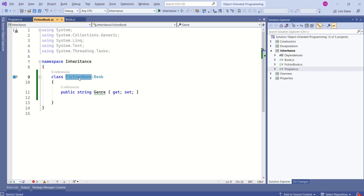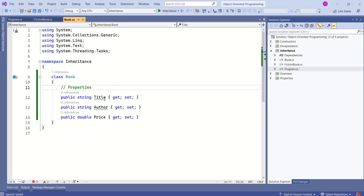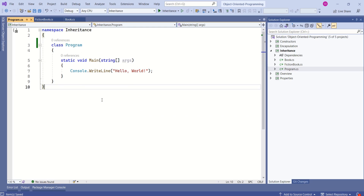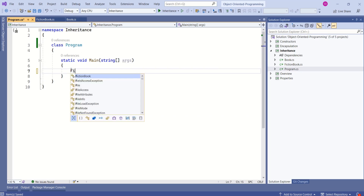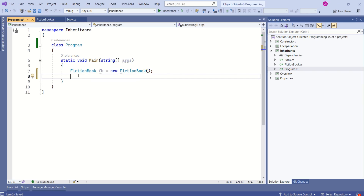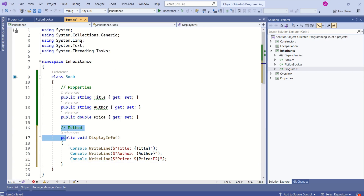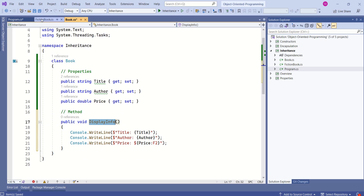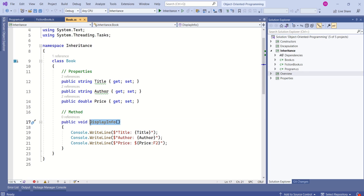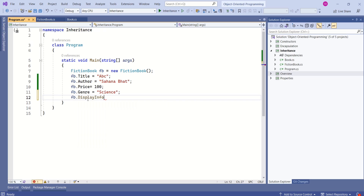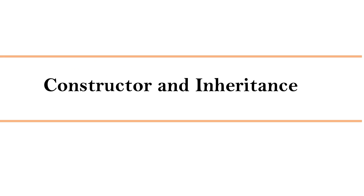Since FictionBook class is inheriting from Book class, the properties title, author, and price are available to FictionBook as well. Let's verify that by creating an instance of FictionBook. We can access author, genre, price, and title — all the properties from Book class are accessible. Now I will add a public method to the Book class and we can access this method from FictionBook class. We can call this DisplayInfo method to print the data — it is available.